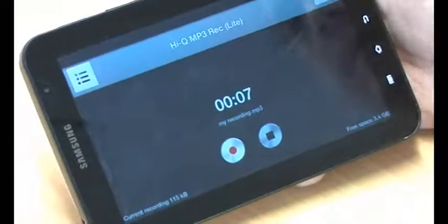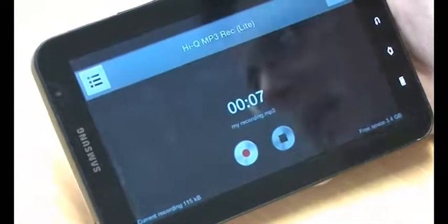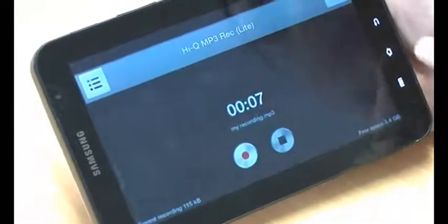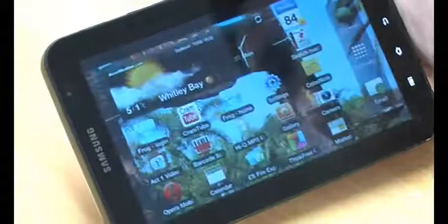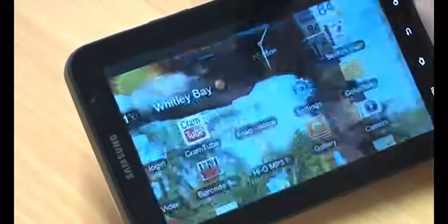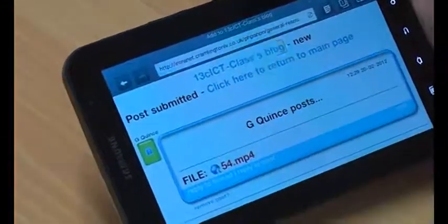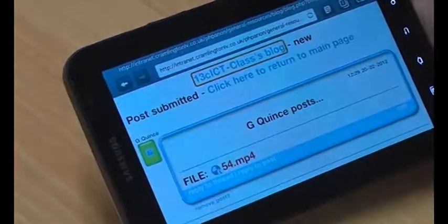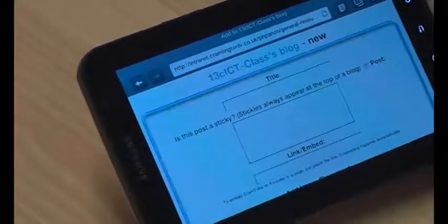Now, uploading it and sharing it is slightly awkward, but not particularly. If we go back to the home page and go to the browser where I've got a blog already, I can add a new post.